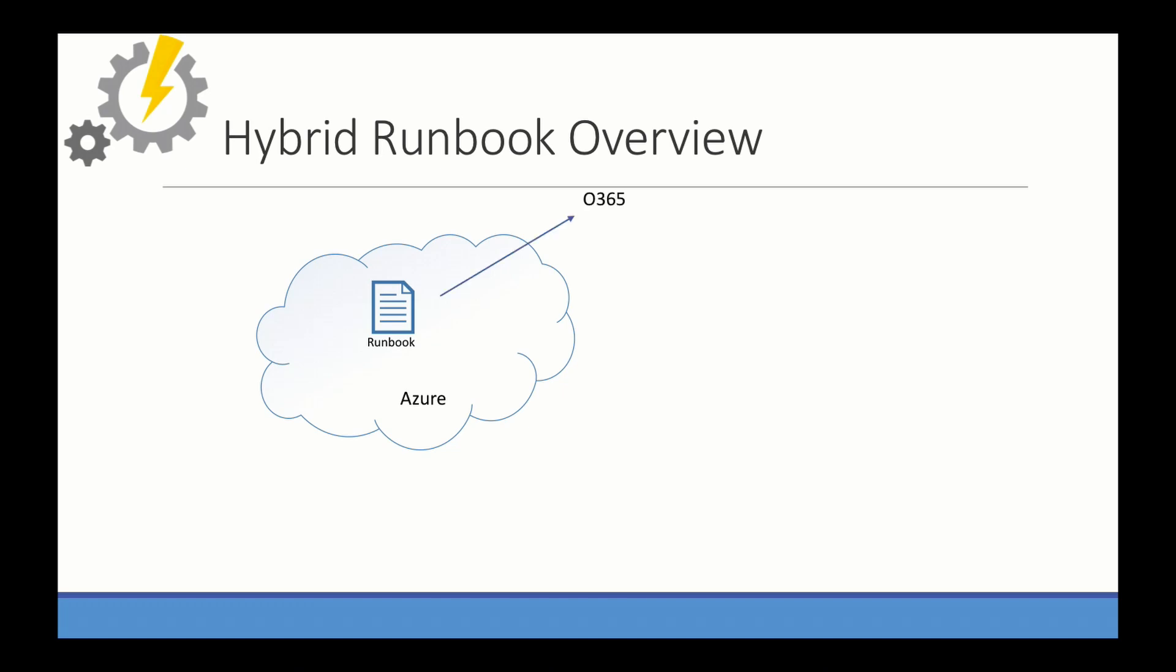And with those scripts, you can interact with things like Office 365, you can interact with SharePoint or Azure AD. You can interact with Azure resources such as web apps. You can interact and control Azure VMs.